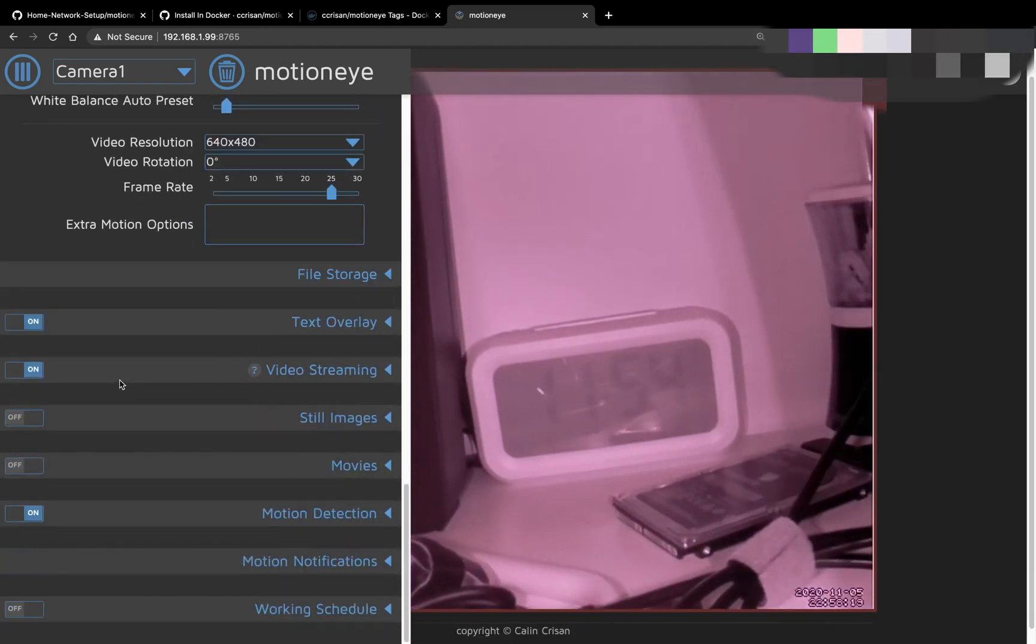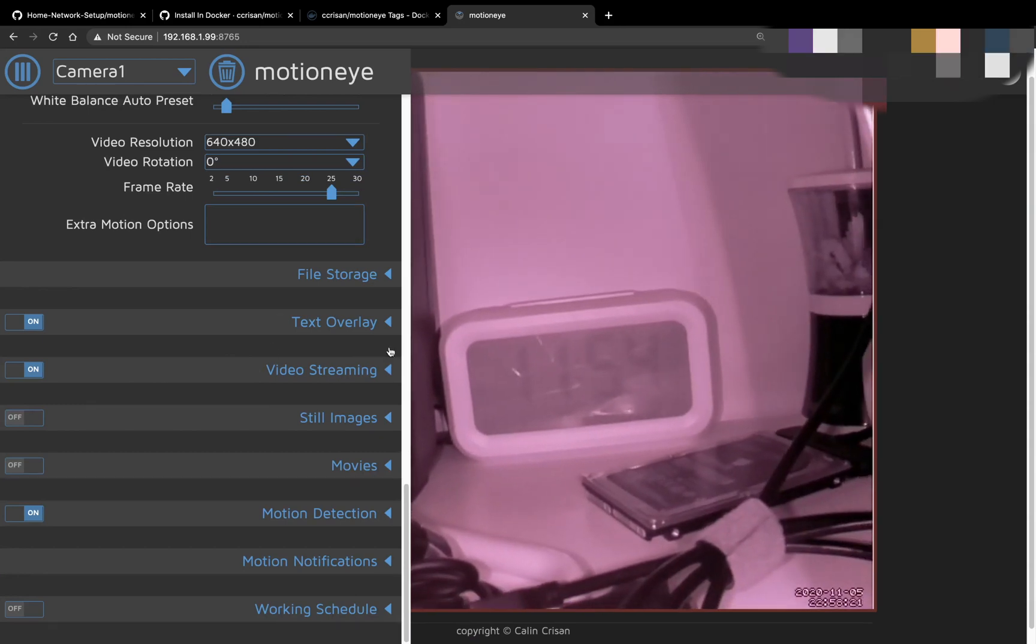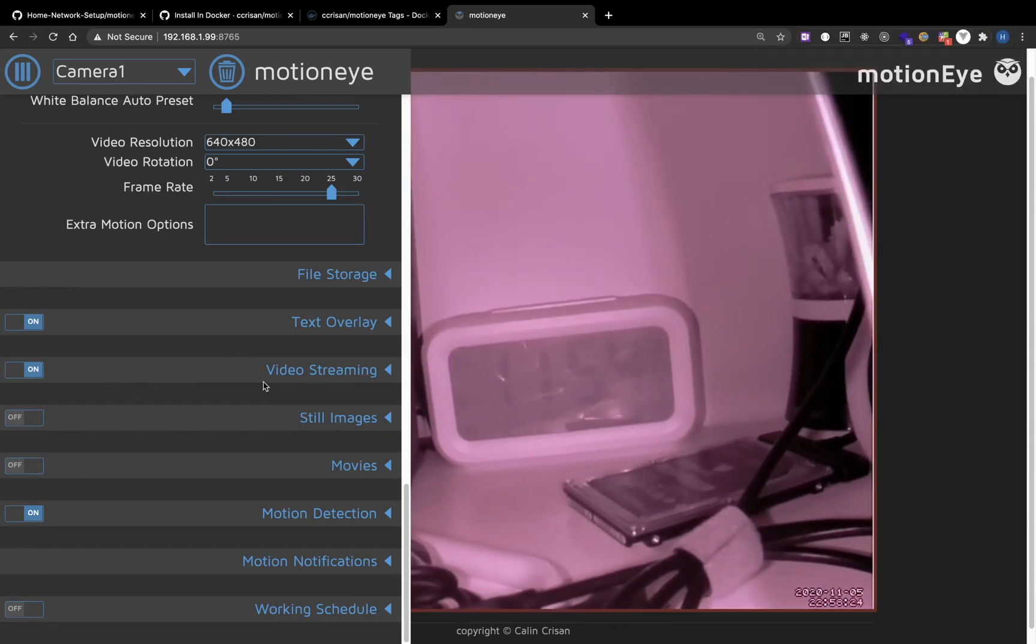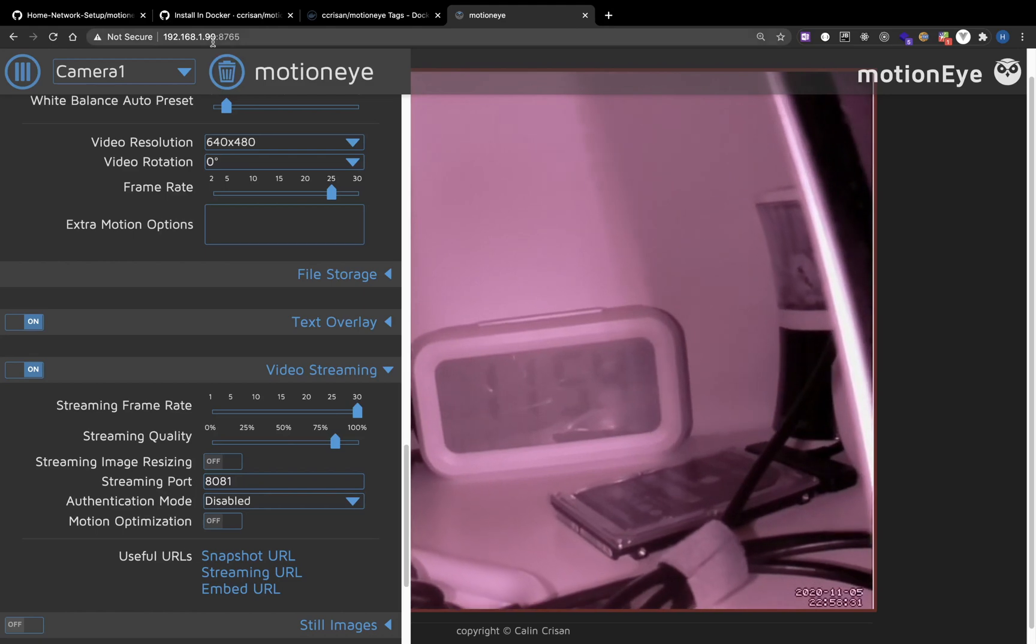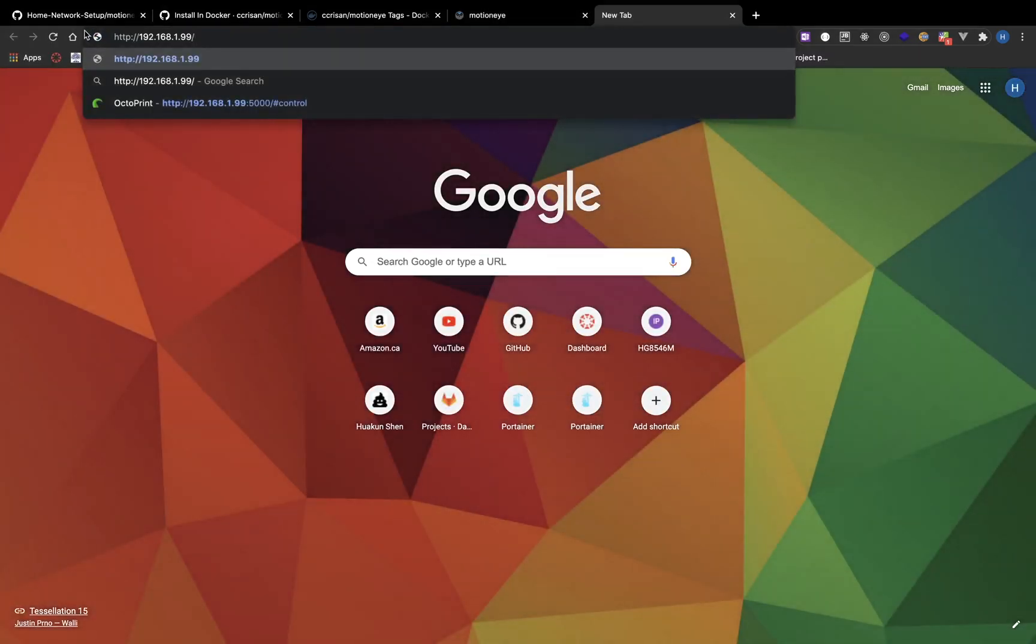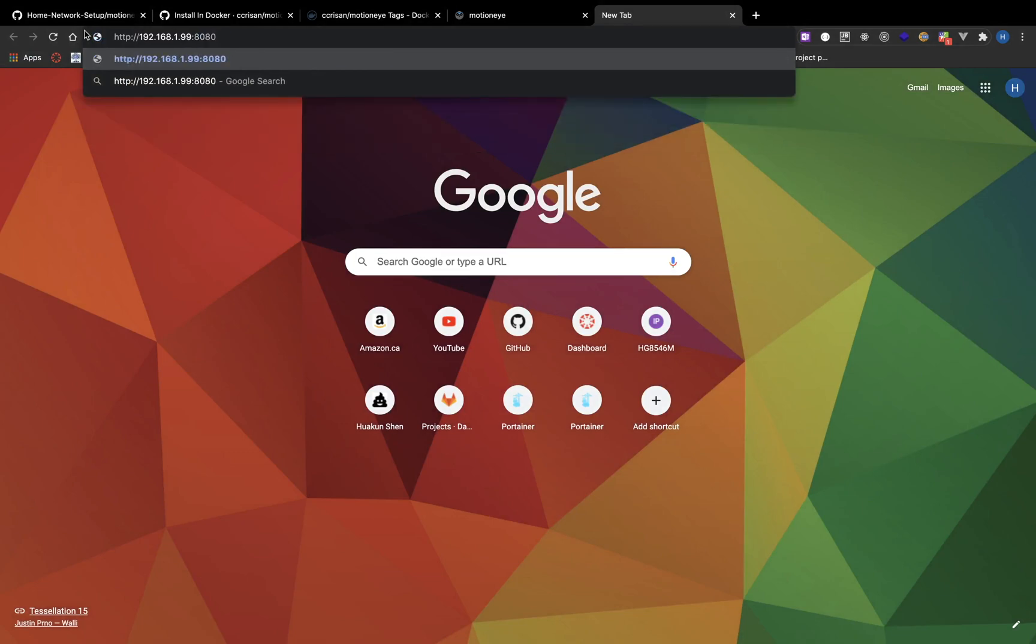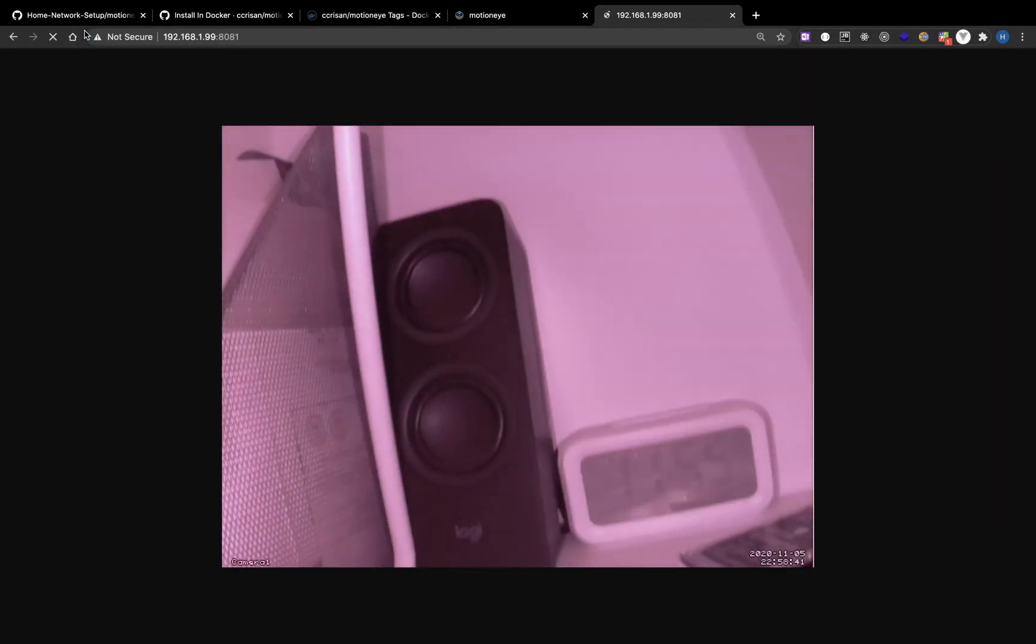There are some other options like video streaming and file storage. For video streaming, you can go to port 8081. And you can see the streaming.